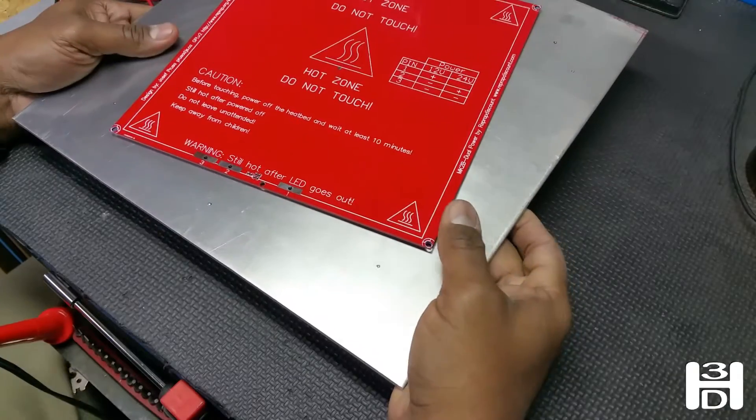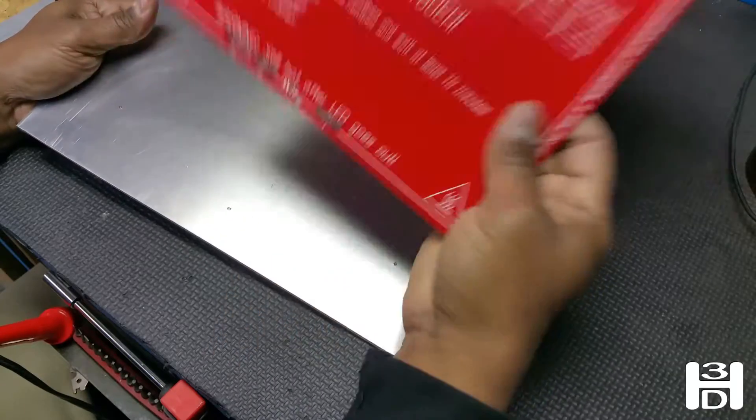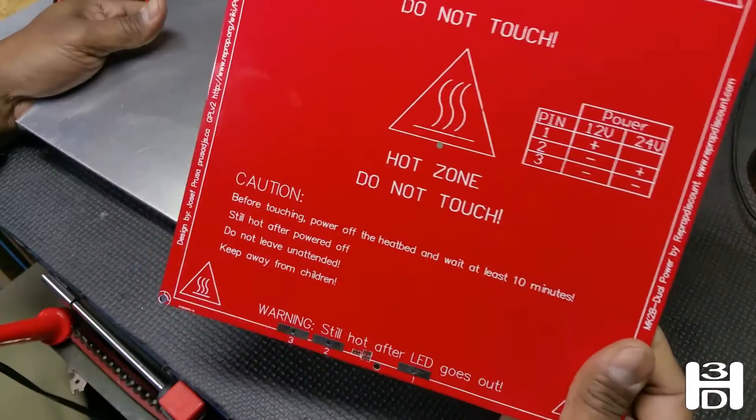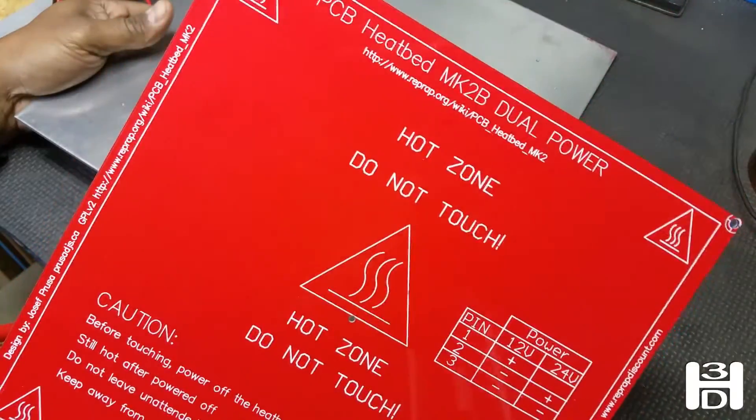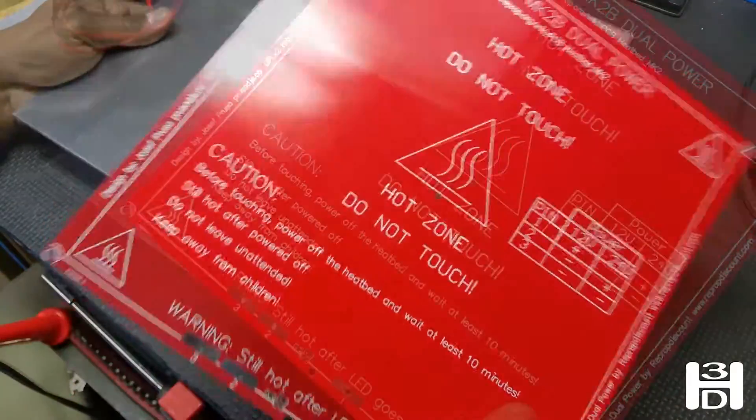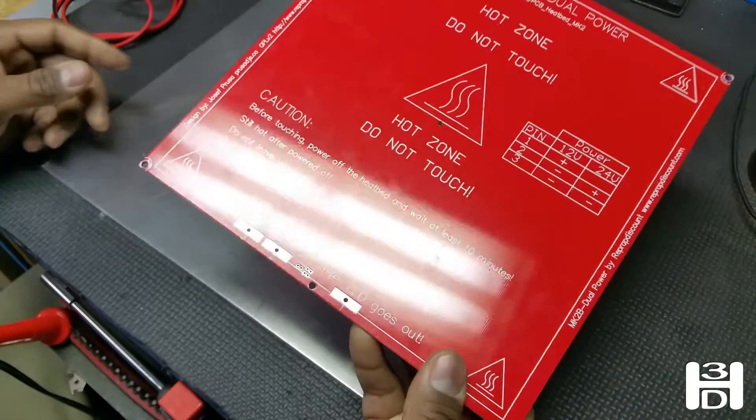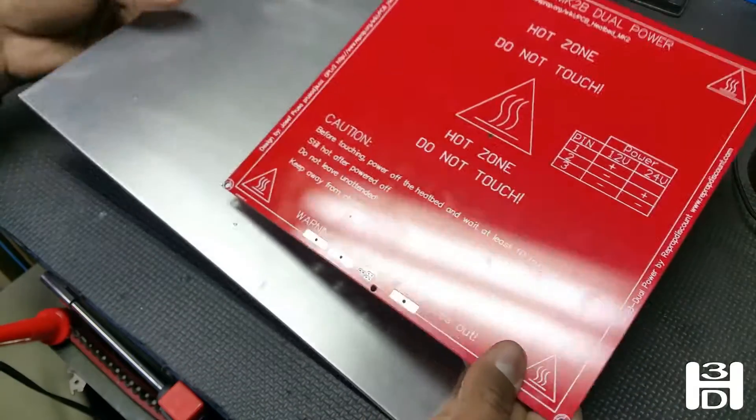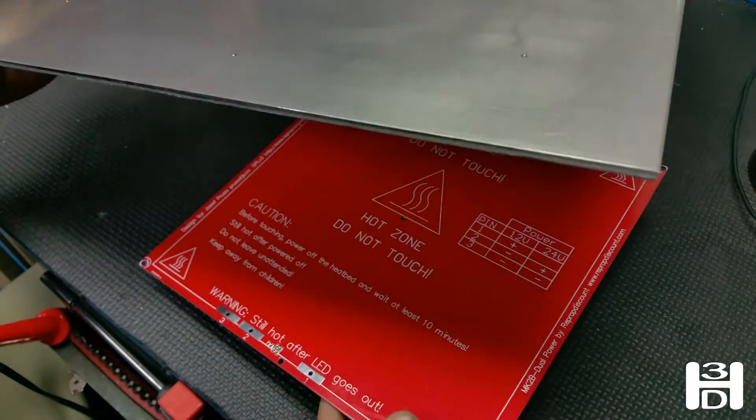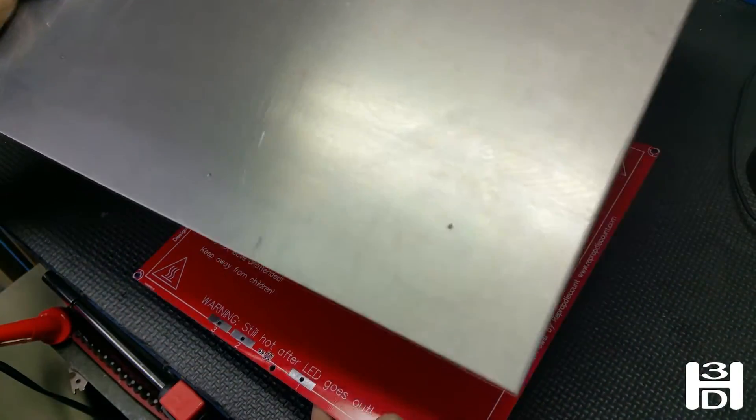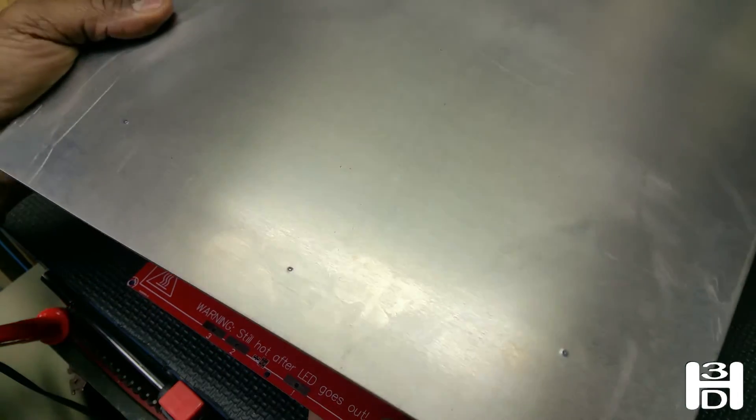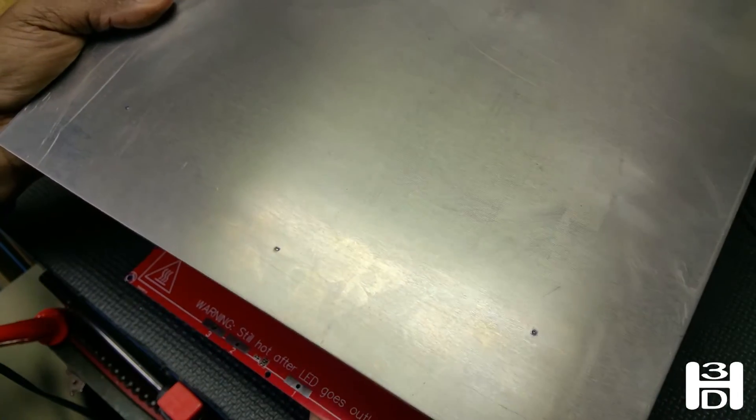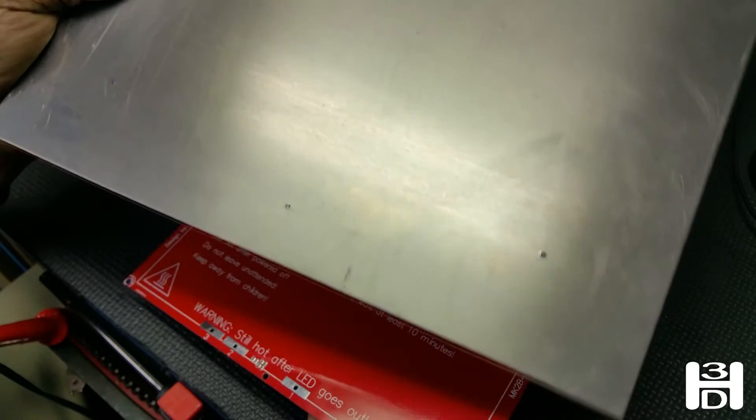If you ordered a heated bed, this is an MK2B dual power heated bed. I'll show you how to wire this up and attach it to our 1/8 inch thick sheet of aluminum that we'll use as a heat spreader and as a platform to attach our 1 foot square sheet of tempered glass.